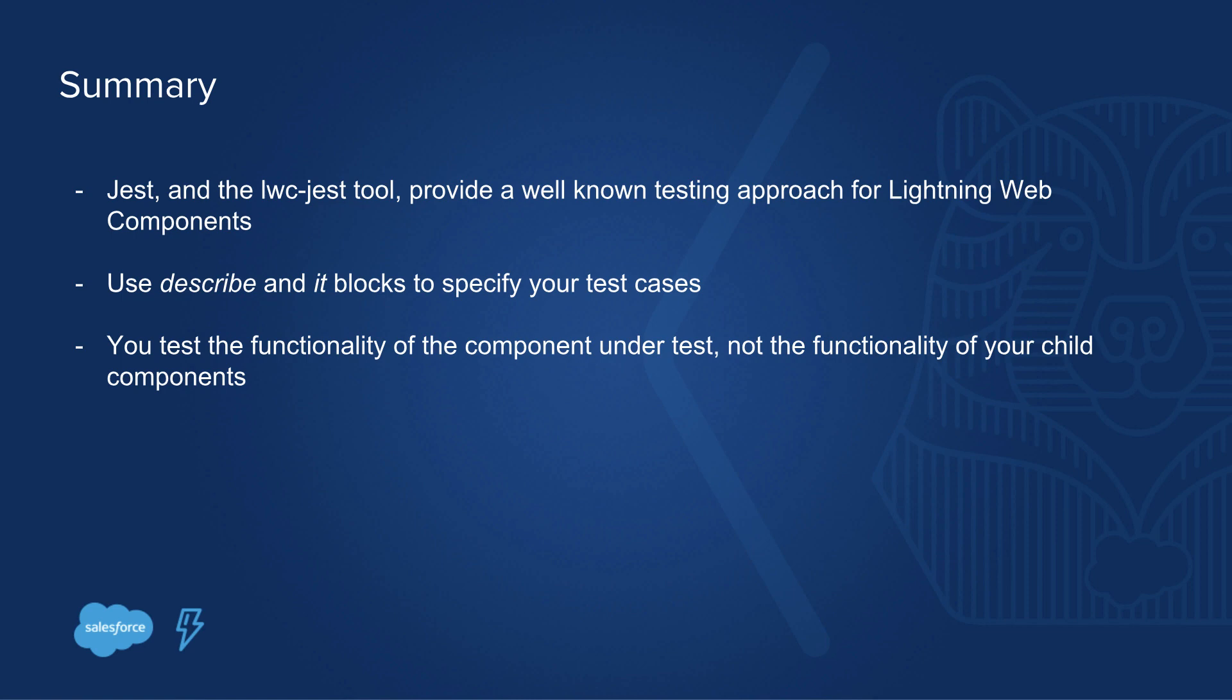When you test your component, please focus on the component under test and not the functionality of your child components. The LWC Recipe sample application contains plenty of examples on how you can test all the different scenarios that may happen when you write your own Lightning Web Components.